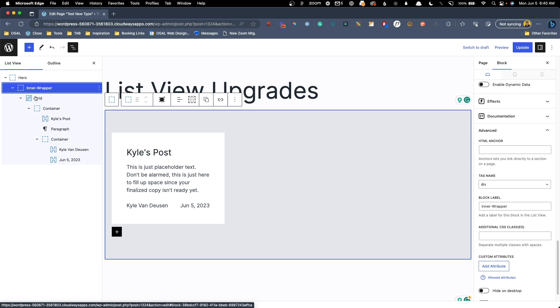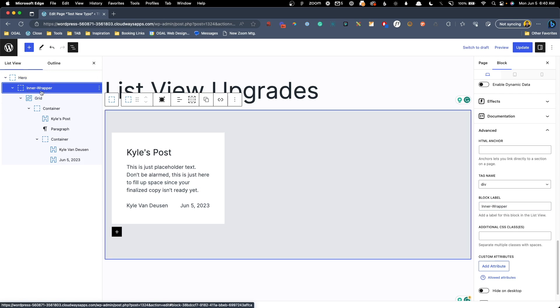I wish we could double-click in the list view to change the name directly, but at least now we have the option to rename things, which is a huge welcomed improvement inside the Gutenberg editor.